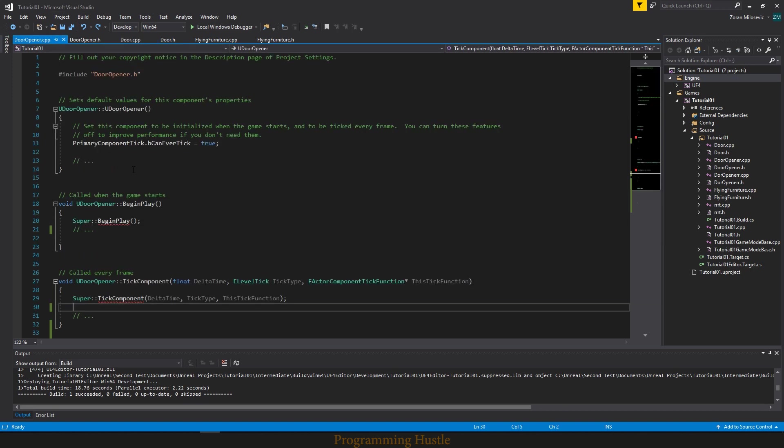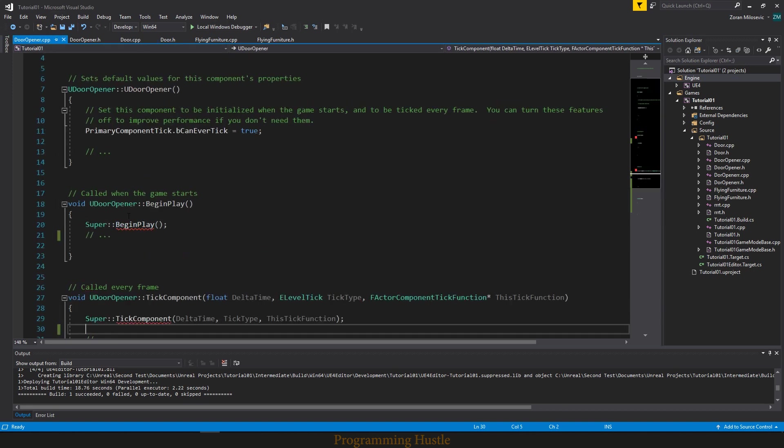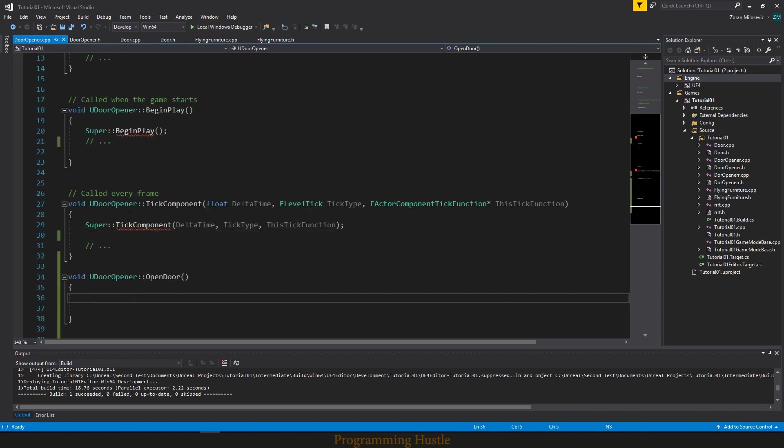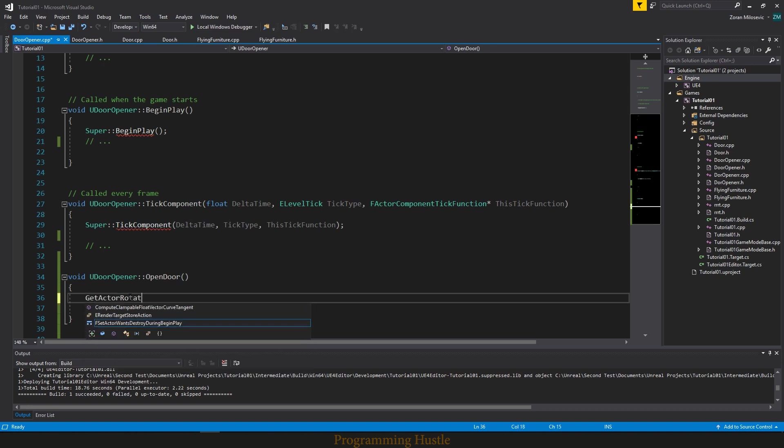So we want to do that here. But how can we do that? Well since this is a component, we cannot just type get actor rotation because here we don't have access to actor's rotation. We don't have access to actor. So how do we get access to that actor?